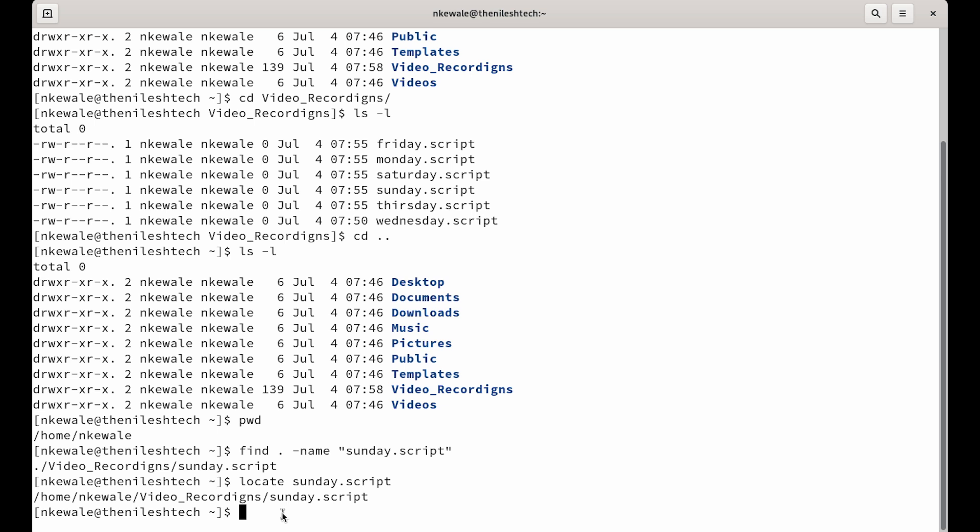Find command is used sometimes to look for files in a very hierarchic way where you have tons of different directories. Whereas locate is going to find you in short searches. If you want to find where, let's say, our network file is where it's located.